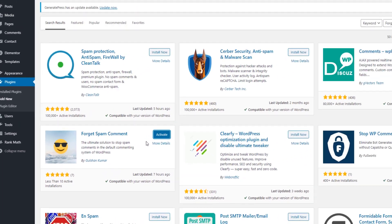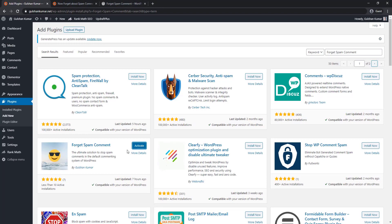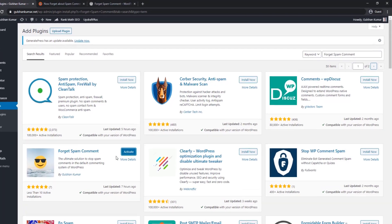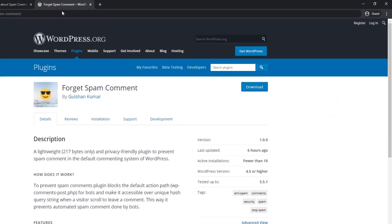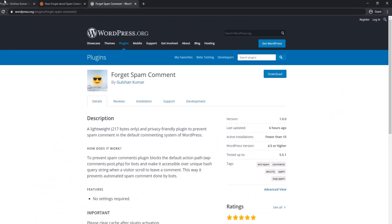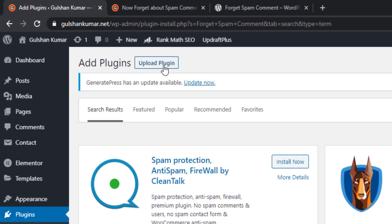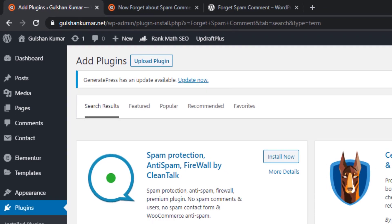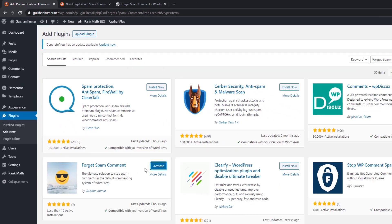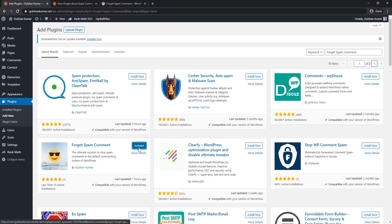If you are unable to install this plugin from here for any reason, you can simply download from here and upload the plugin right away in your WordPress dashboard. Okay, so plugin is installed and click on the Activate button.